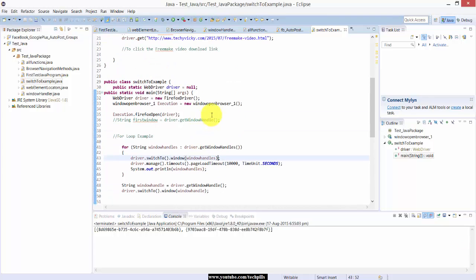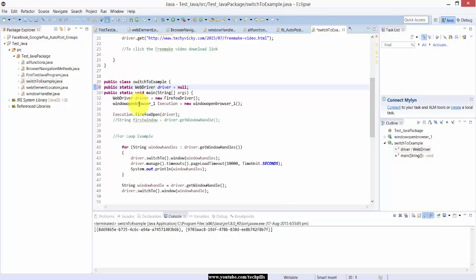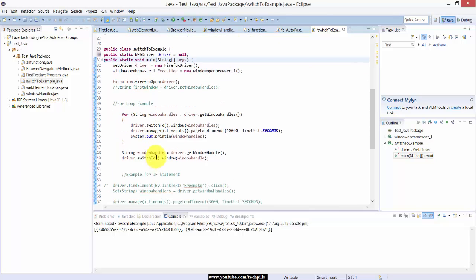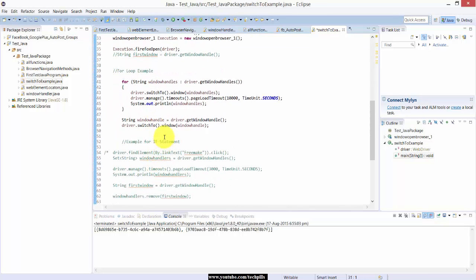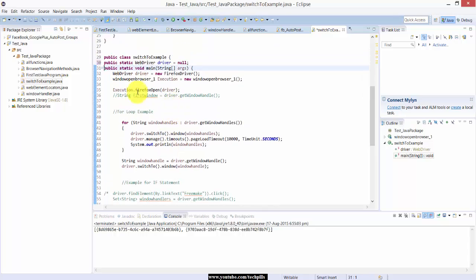Hi everyone, in this video I'm going to explain the switch-to example with a for loop, I mean for control statement, and if condition statement.